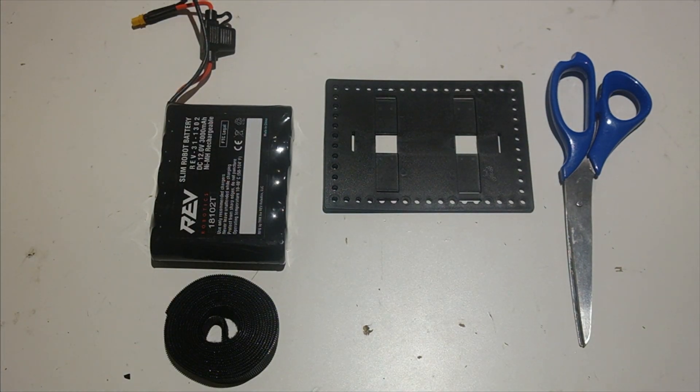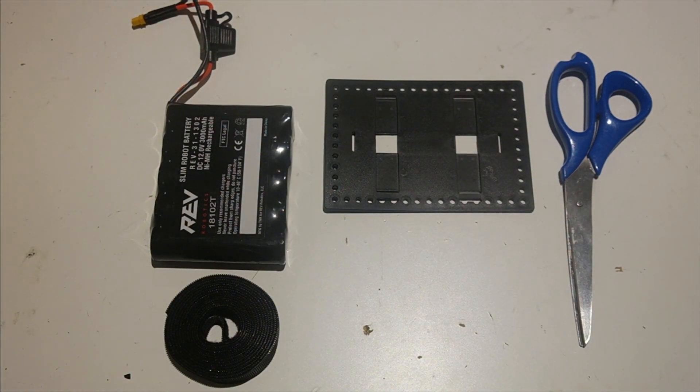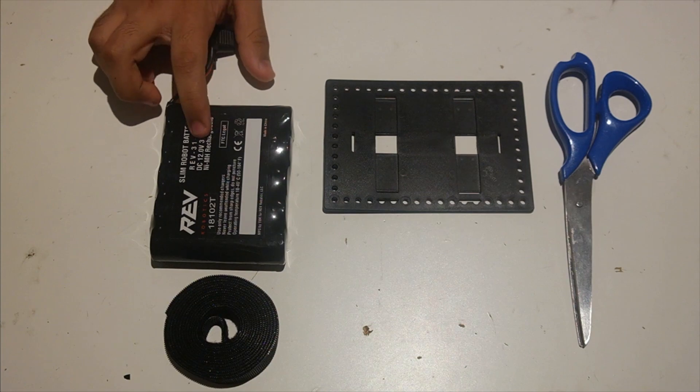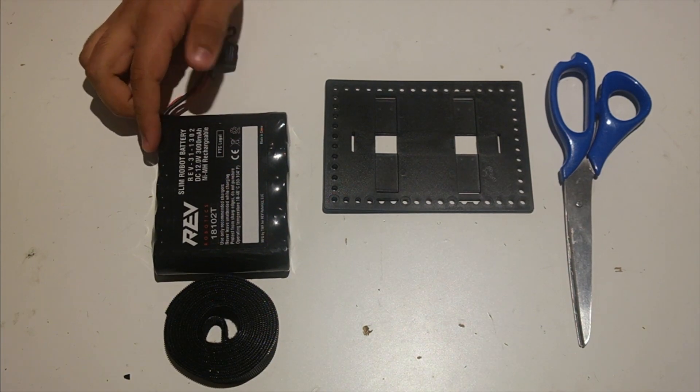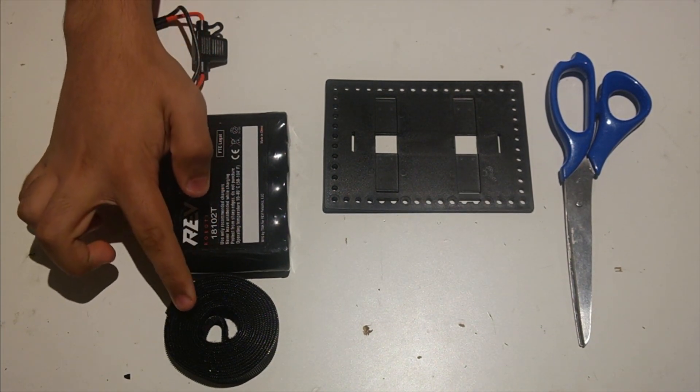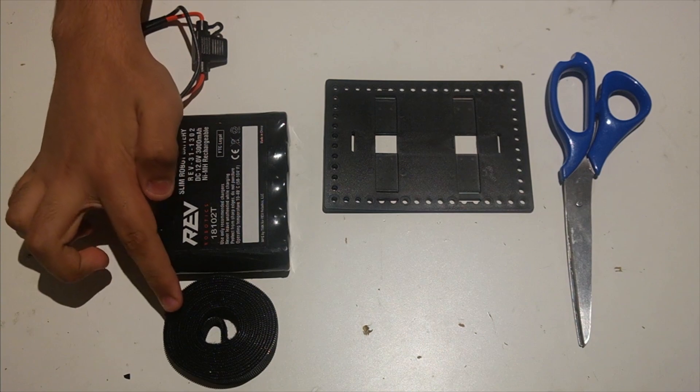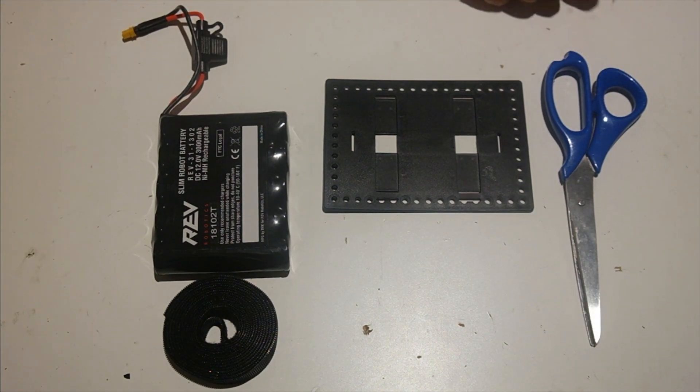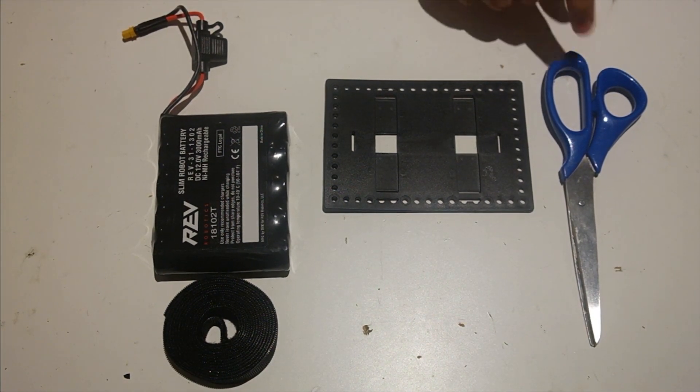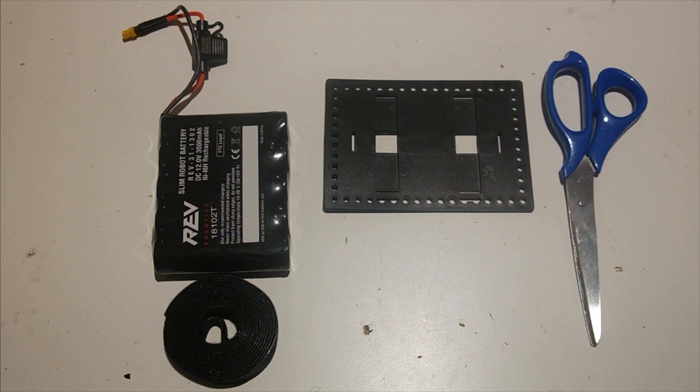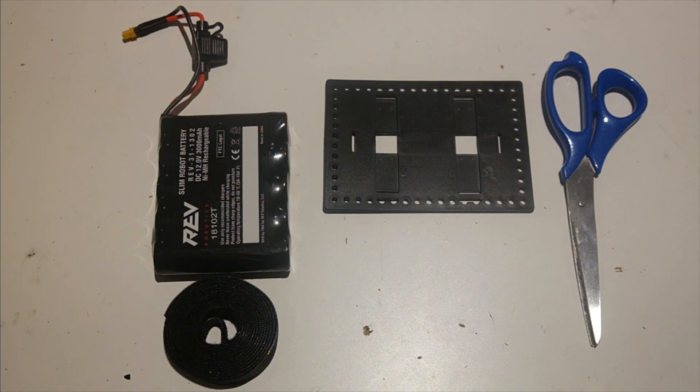Now I'm going to go over what you need to do this. So of course, in your kit, it comes with a REV slim robot battery, but you also will use hook and loop fastener, as well as you're going to need something to cut with. Here I have scissors, but you can use really anything that works.